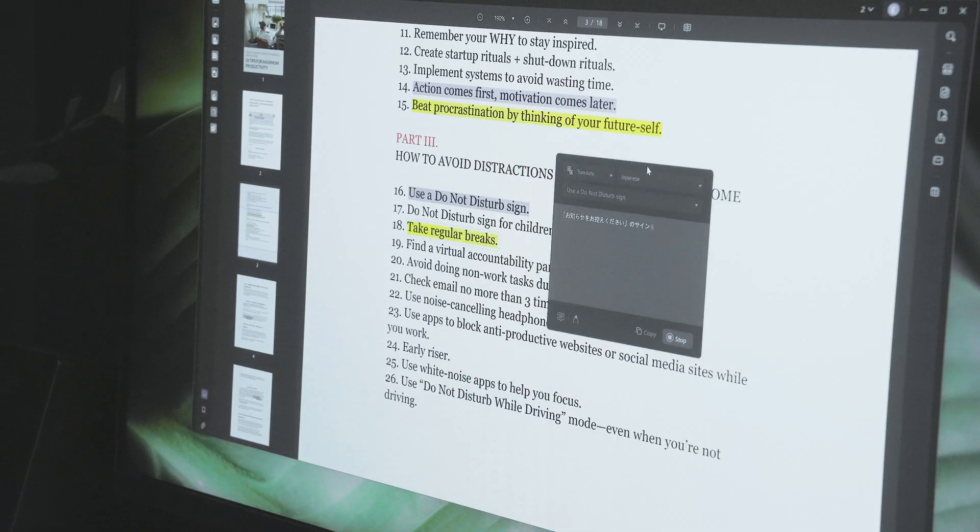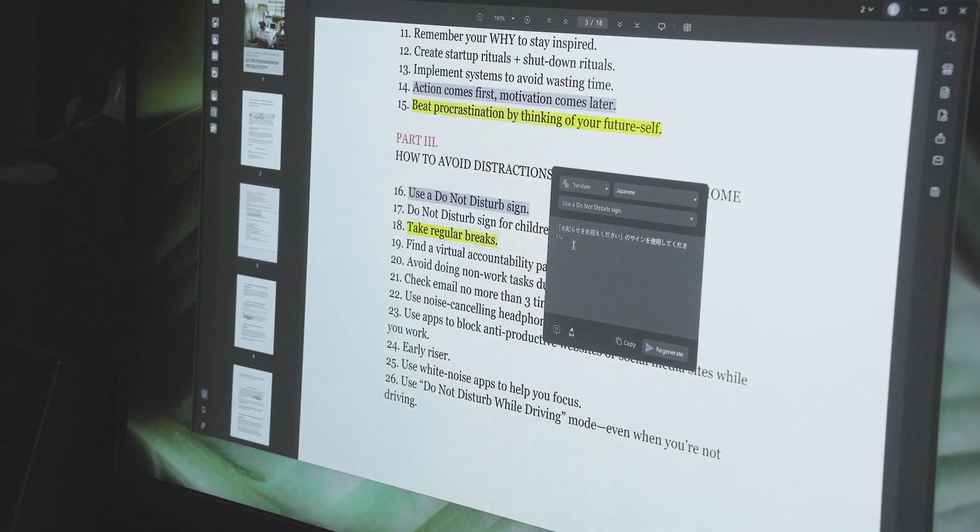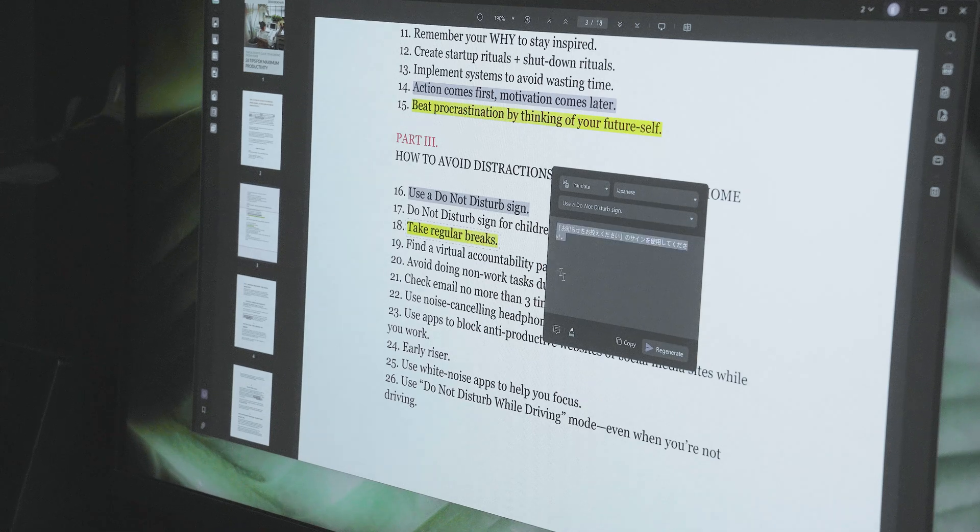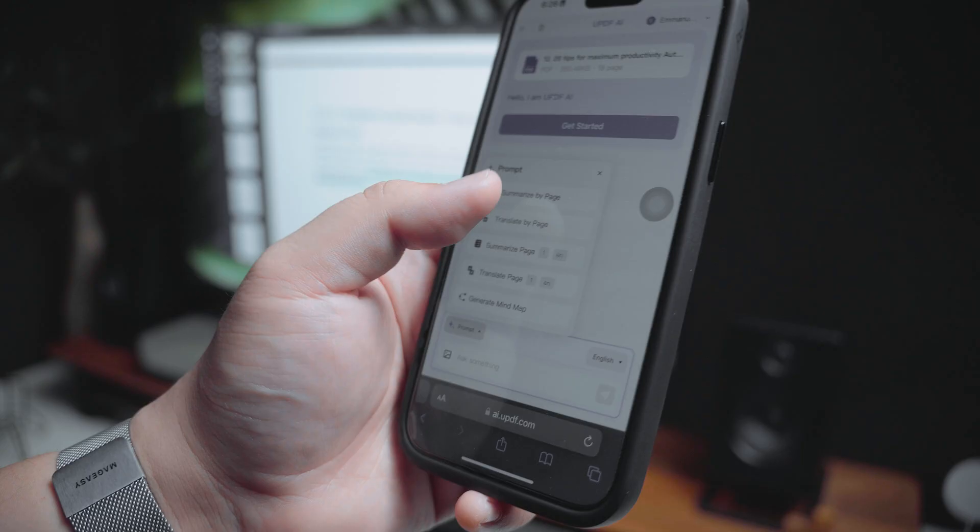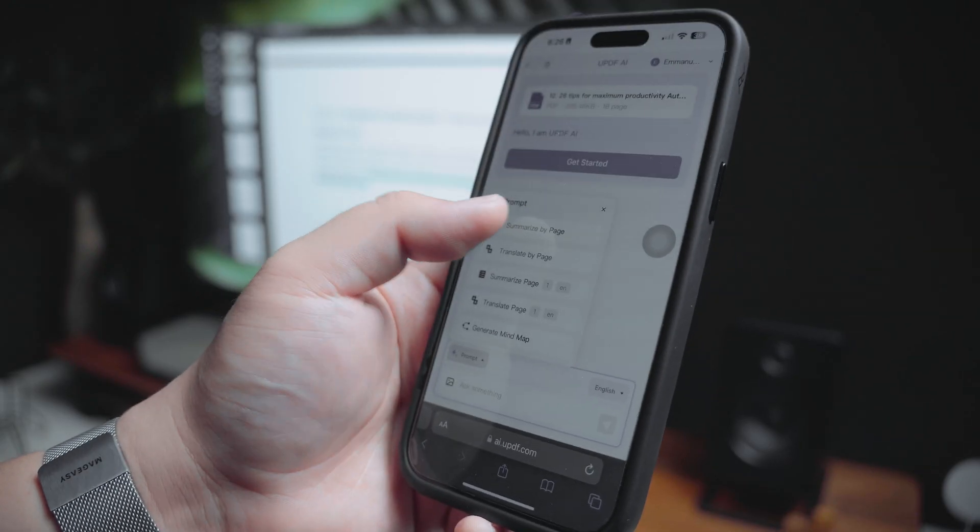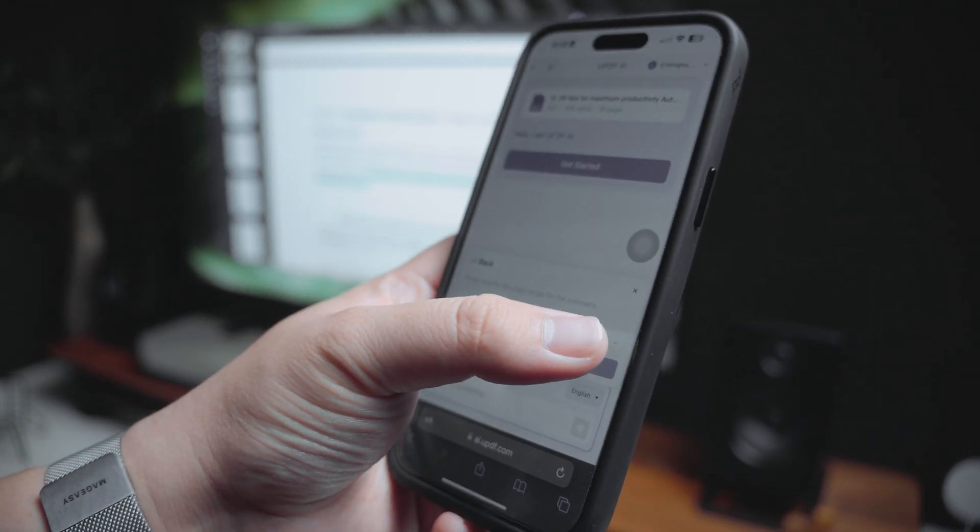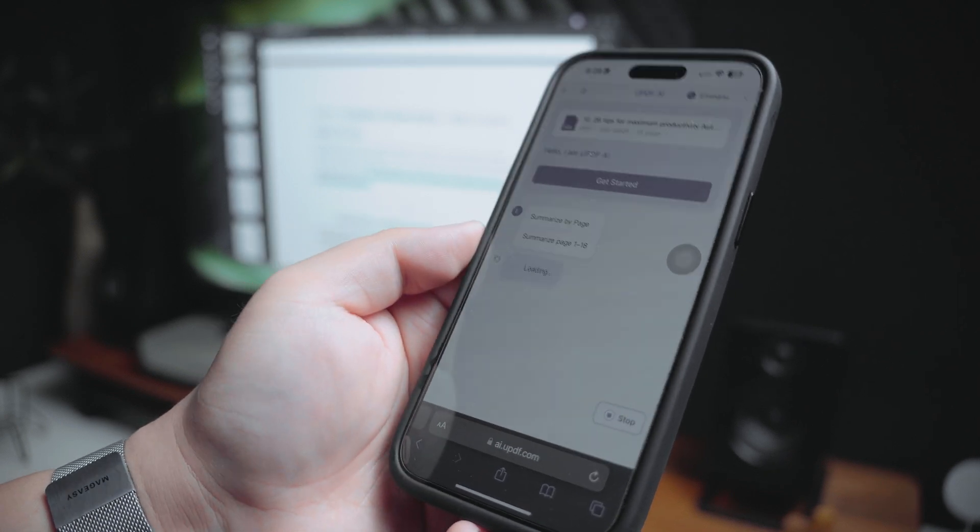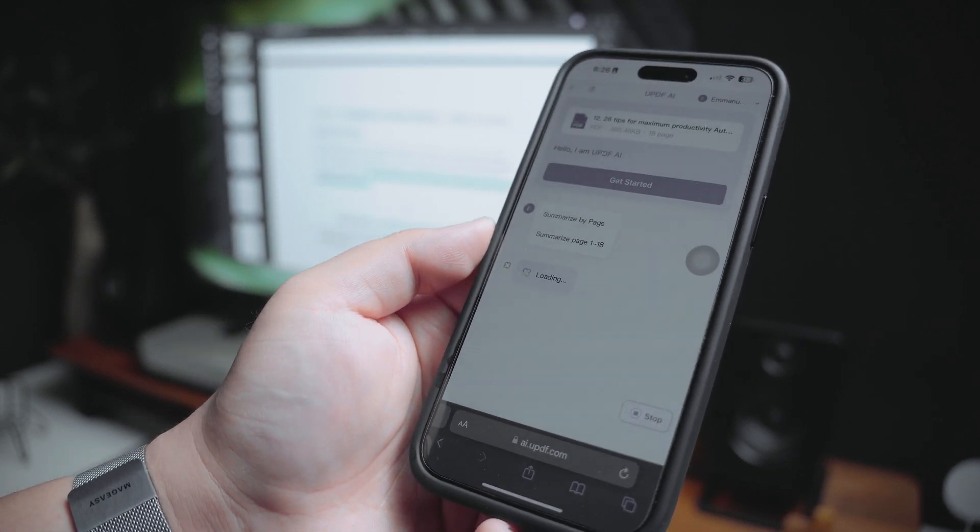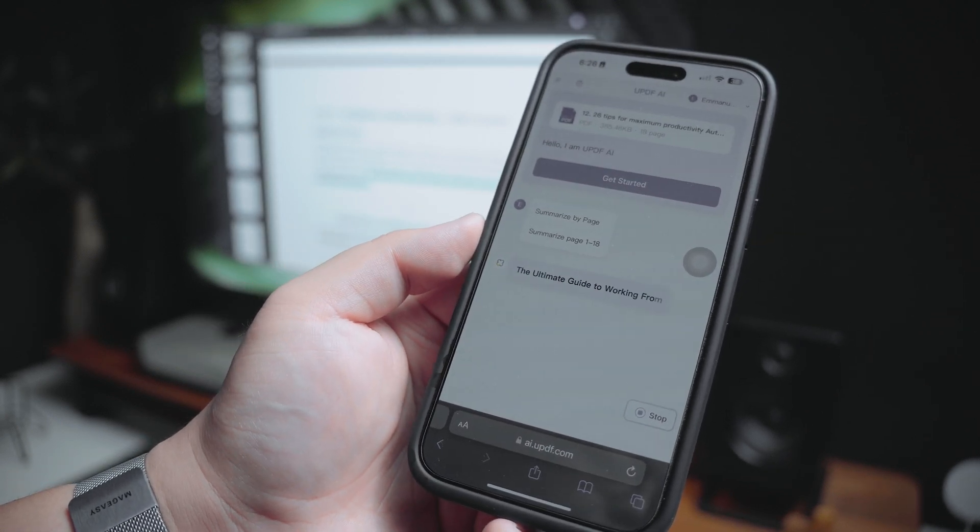With features like automatic summarization, seamless translation, and one of my favorites, mind mapping, AI is streamlining how we work with our documents. And all of this is made possible by today's sponsor, UPDF.